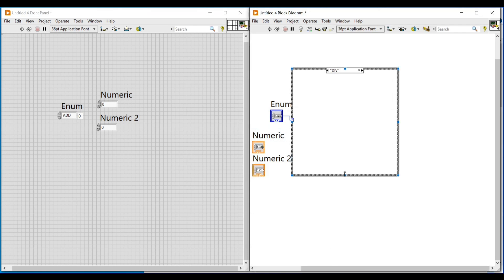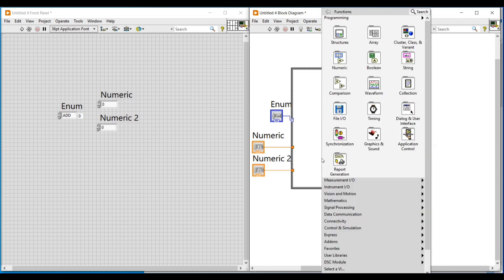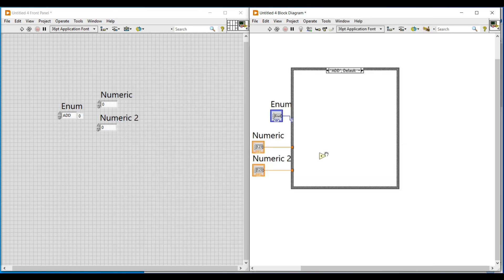On the case structure I am setting the case as add, and inside the case structure I am placing an add function. I am connecting the two numeric controls to the input terminals of this add function, and then connecting the output terminal of the add function to the other end of the case structure.